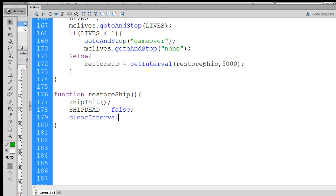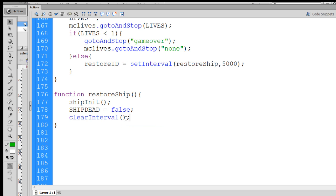So we clear the interval, and then pass it which interval we want to clear. And that was restore ID. Remember, capital I, capital D. And that will clear that interval. So let's see if it works.